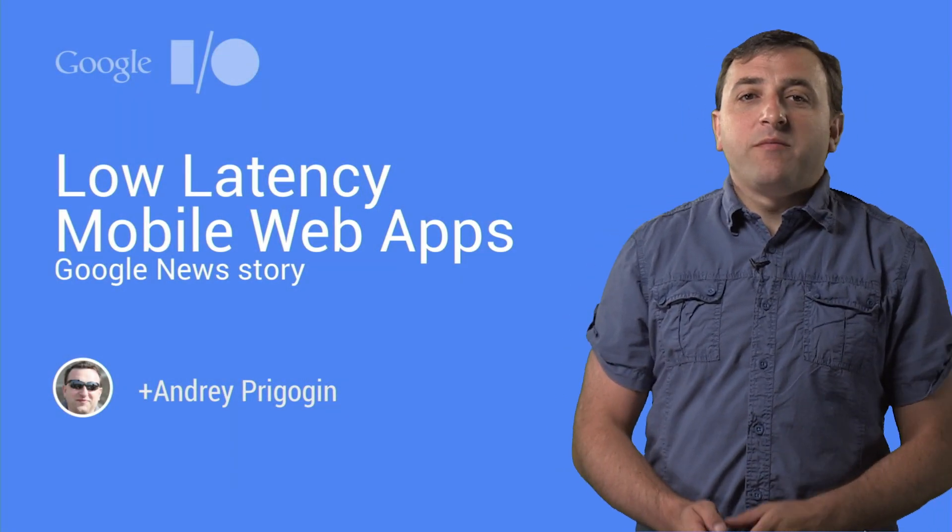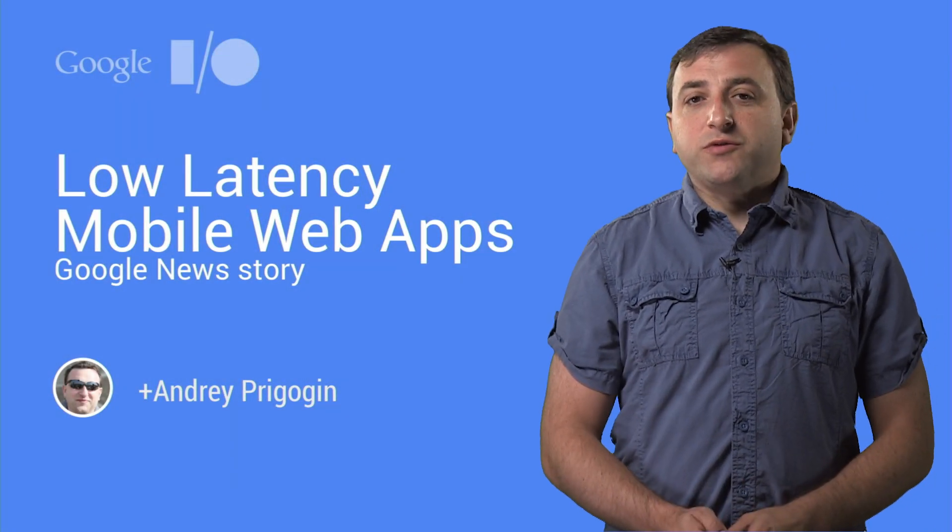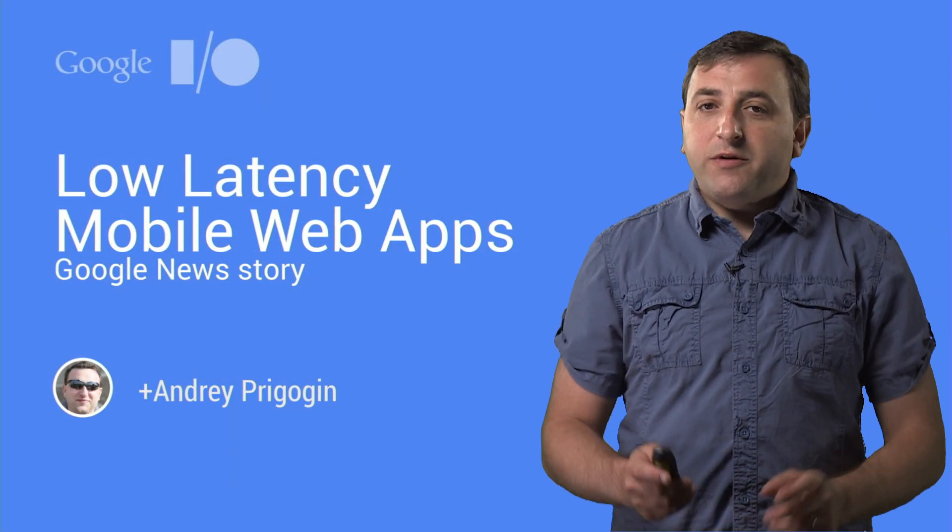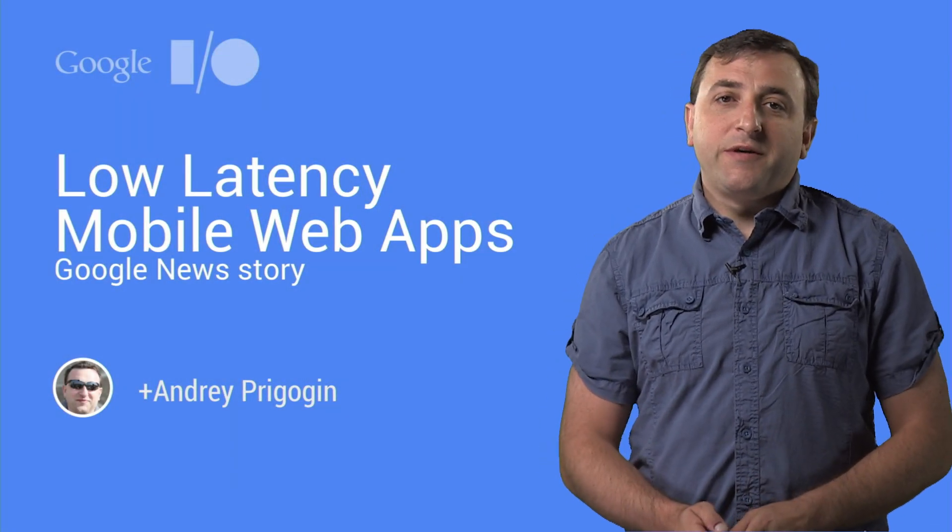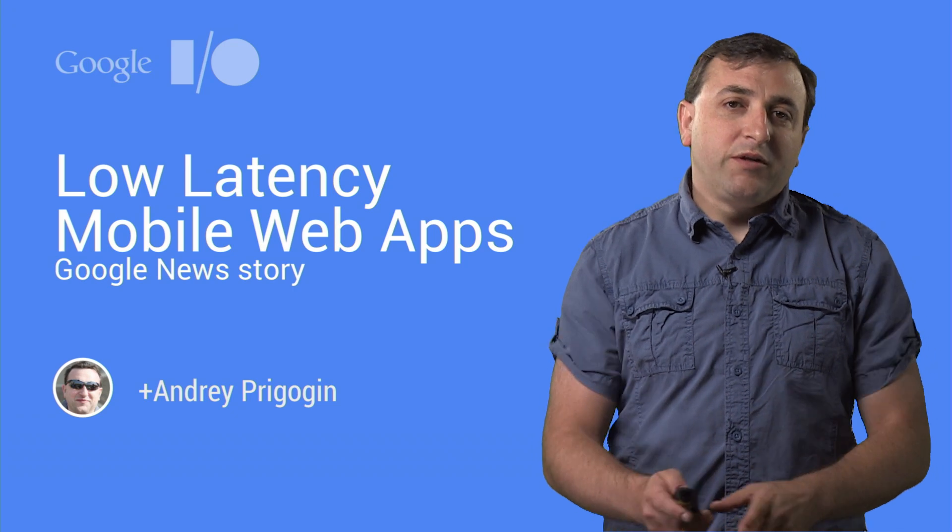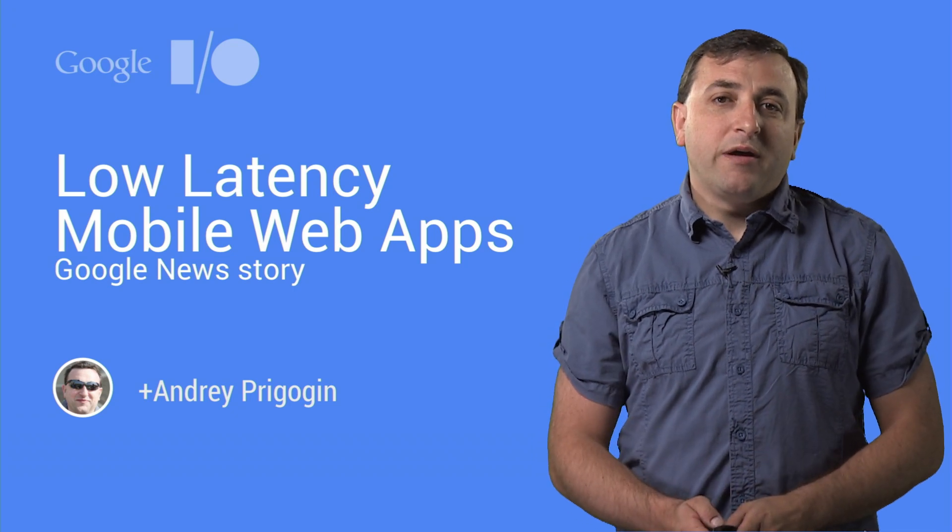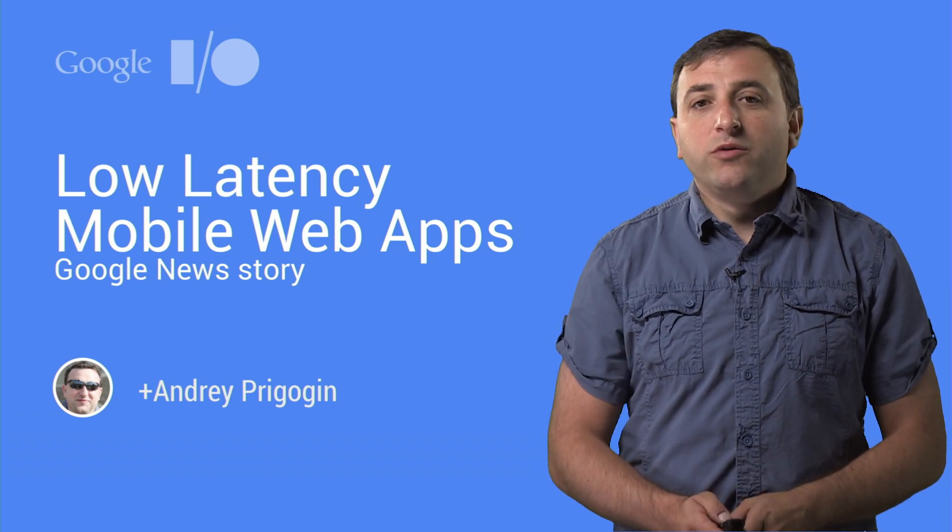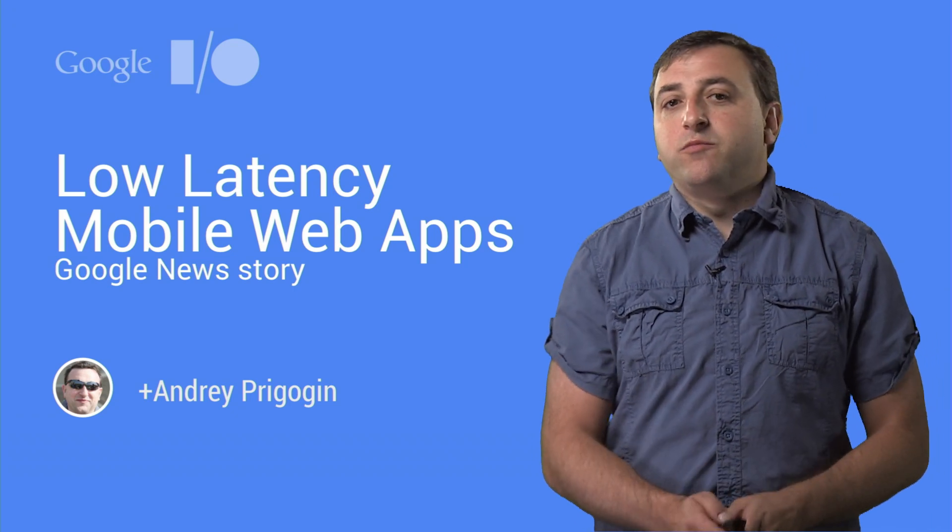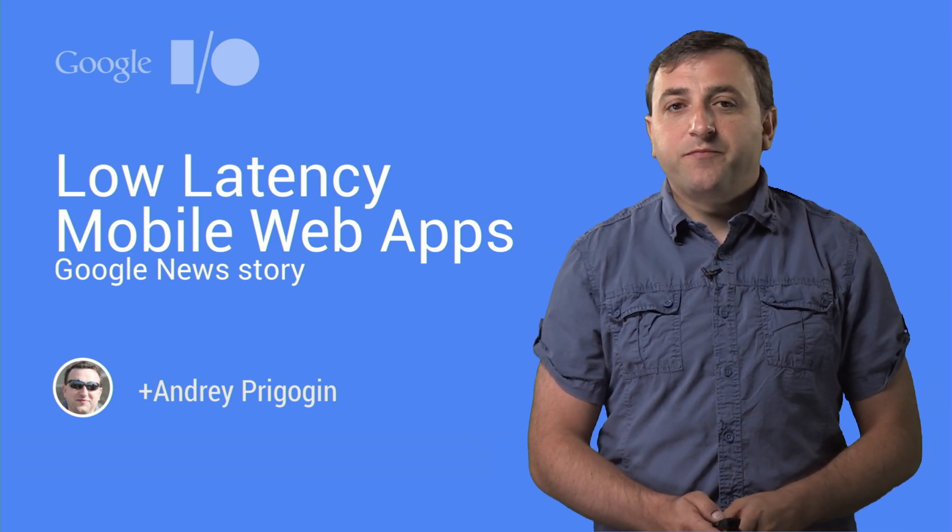Hi, I'm Andrey, and I'm an engineer on Google News team. I'm here to talk about some things we learned about building performant web UI while building the Google News phone and tablet mobile web apps.